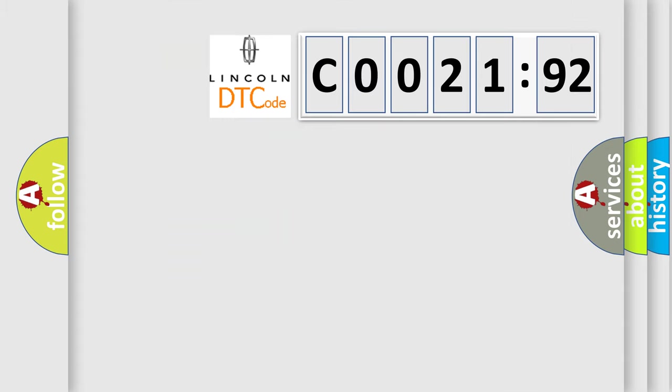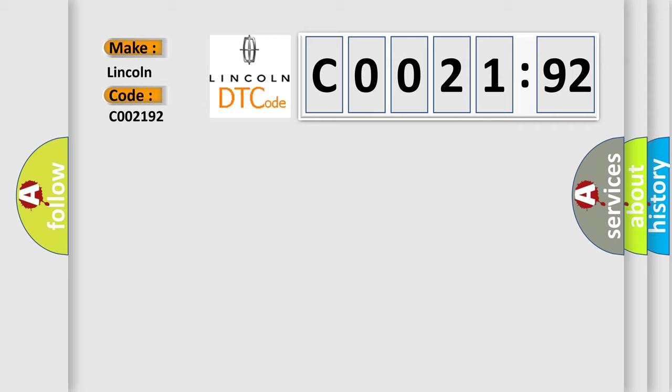So, what does the diagnostic trouble code C002192 interpret specifically? Lincoln car manufacturer. The basic definition is solenoid circuit.